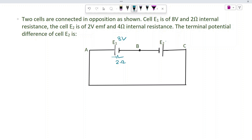We need to find the terminal potential difference of cell E2. First of all, we determine the current from cell E1 when EMF is equal to E2.